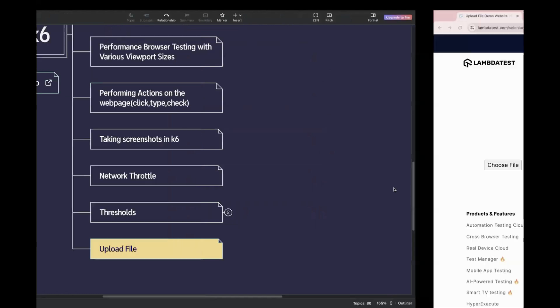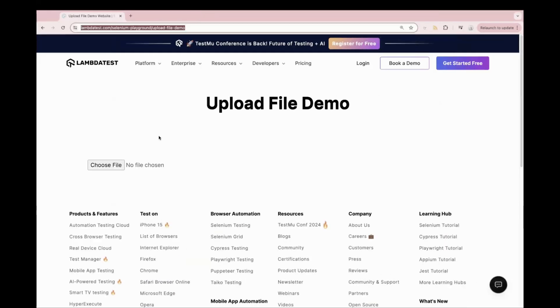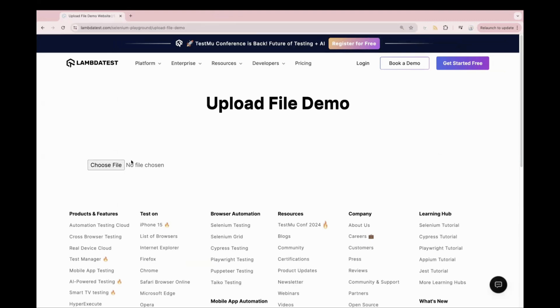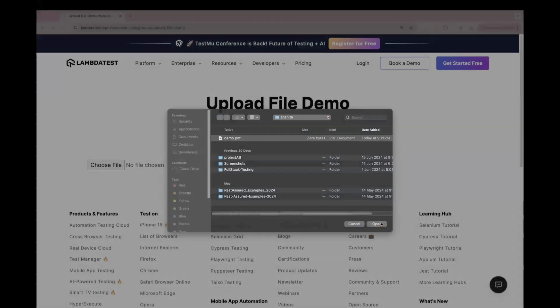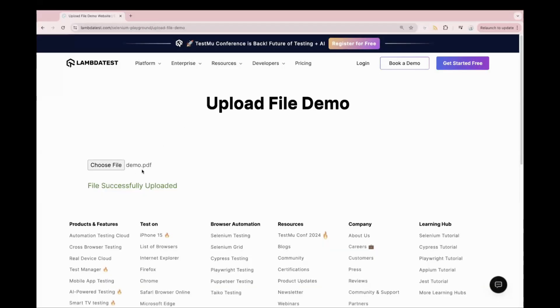We have this sample website on which we can see the choose file option. If you click on choose file, it will ask you to upload the file. For example, if we upload this demo.pdf, once you upload it, you will get this message: file successfully uploaded.